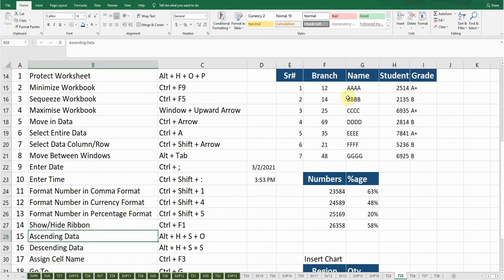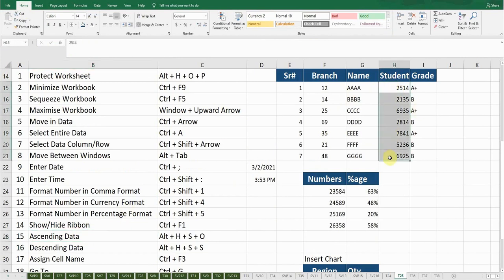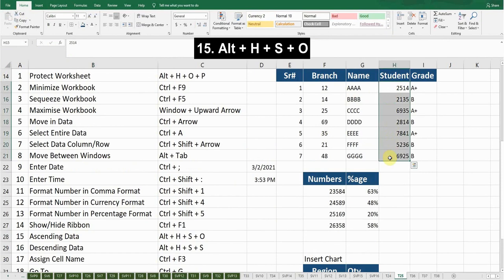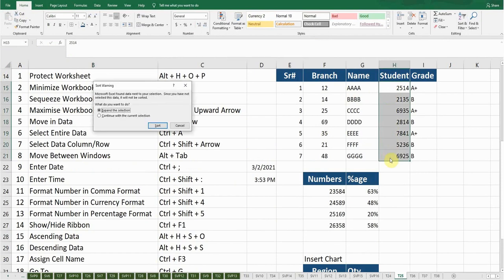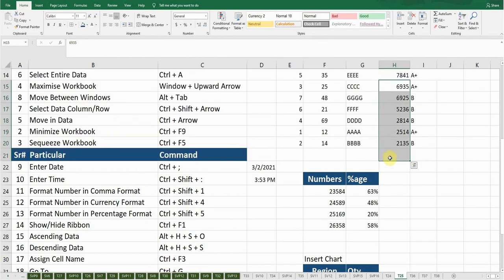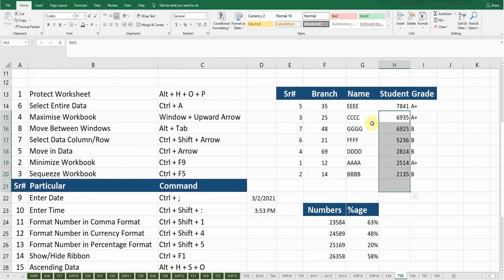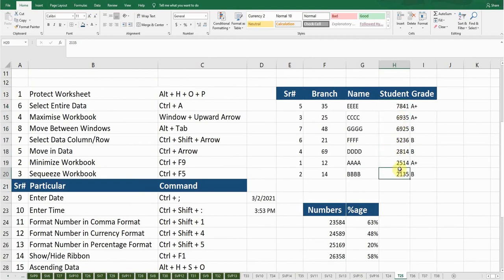If I want to sort this data in ascending order, I'll select the data and press Alt+H+S+O. It's asking me if I want to expand the selection — press Enter. Now you can see it's showing the largest figure at the top, going down to the smallest figure at the bottom. Press Ctrl+Z to go back.